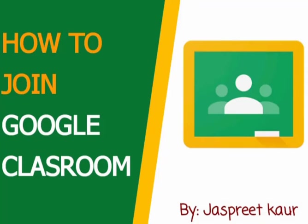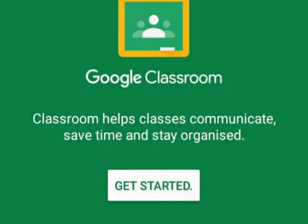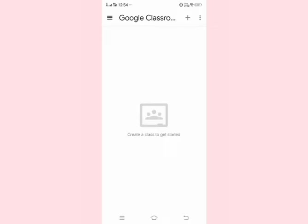How to join Google Class using a mobile phone. Click on the Play Store, search for the Google Classroom app, download the app, and then open it.